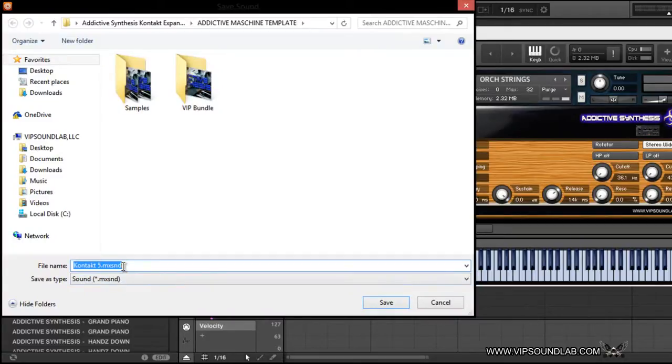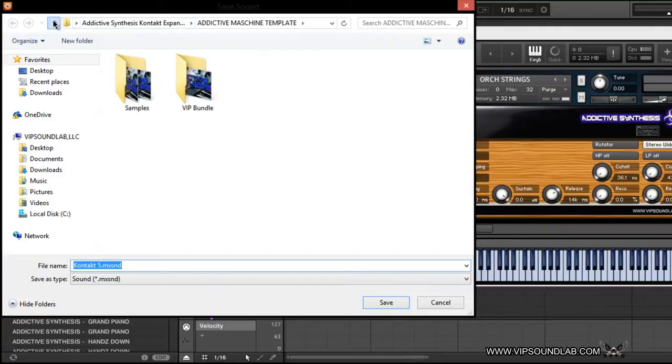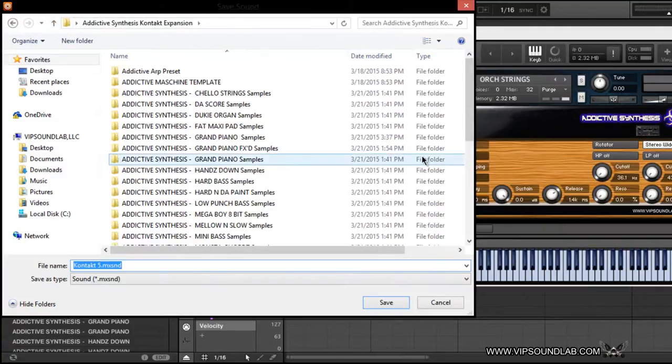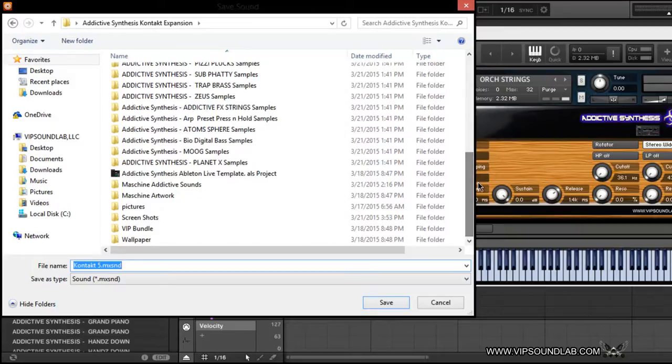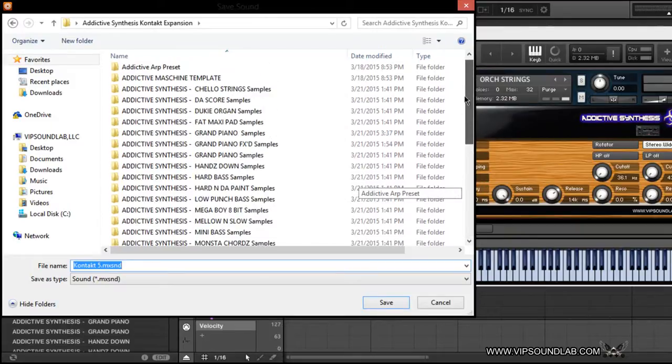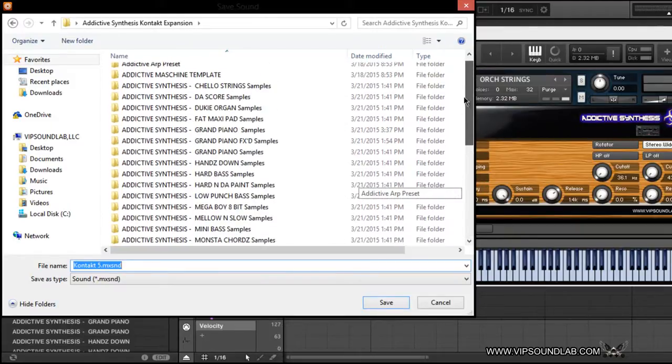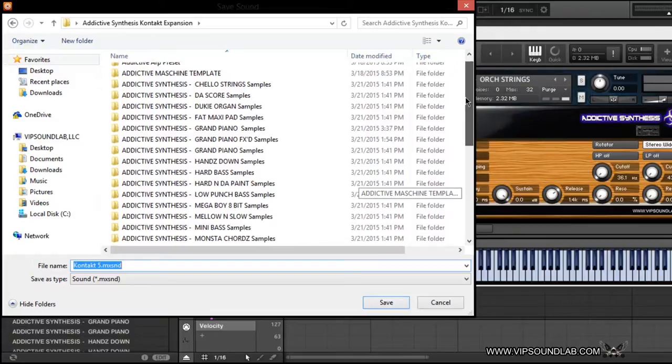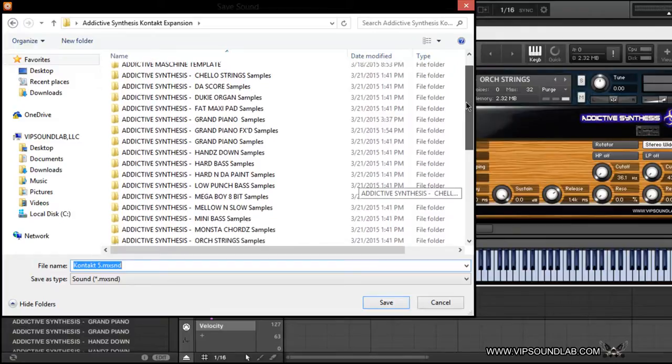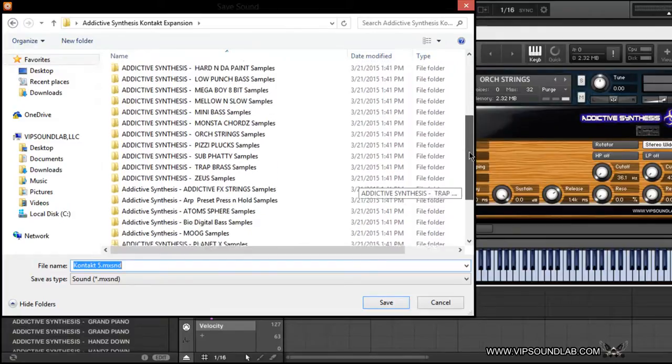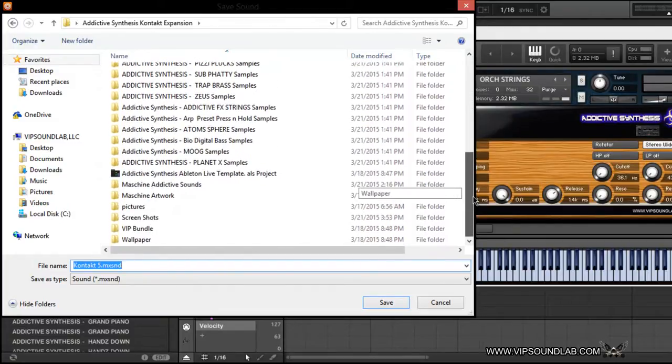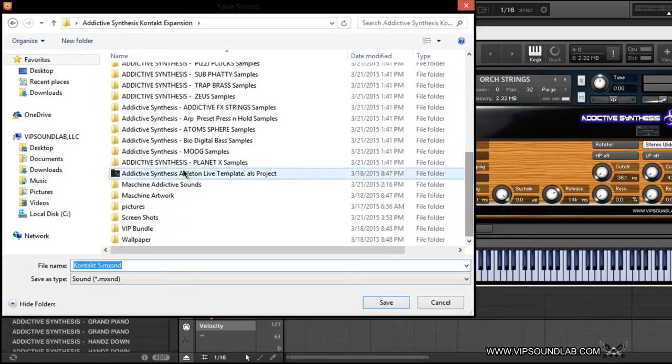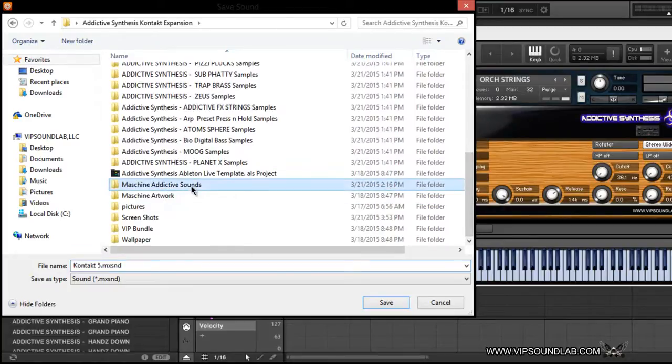Now it's bringing up this location here because I loaded this template up from this Kontakt 5 expansion. Let's go ahead and cruise down here. I have a folder and this is how I labeled it. You guys can get this on the site. Here it is: Machine Addictive Sounds. This is where I have all the sound files stored, so if I was to save it, it would show up in here.